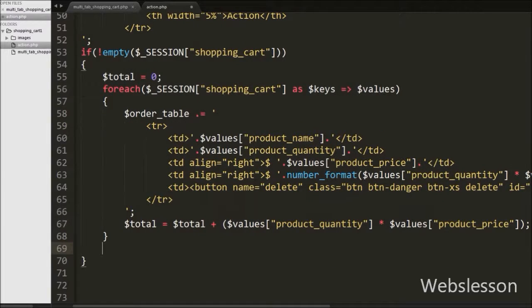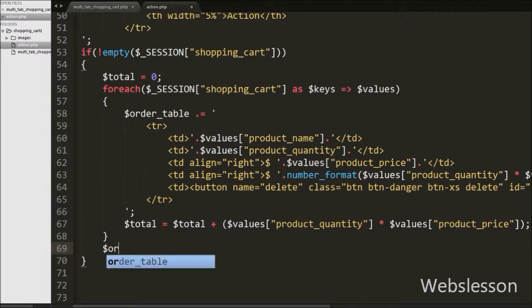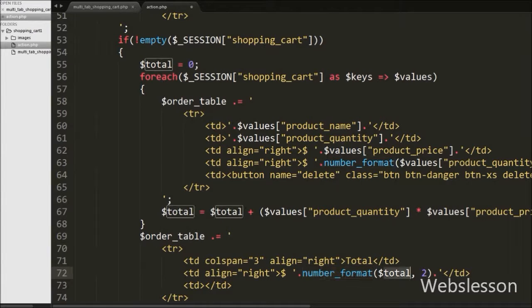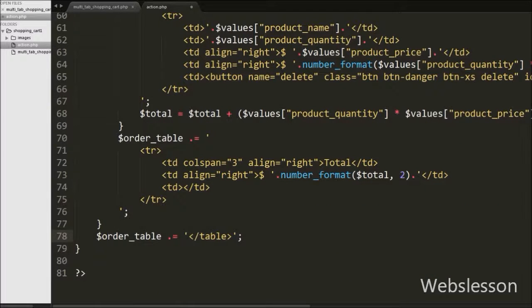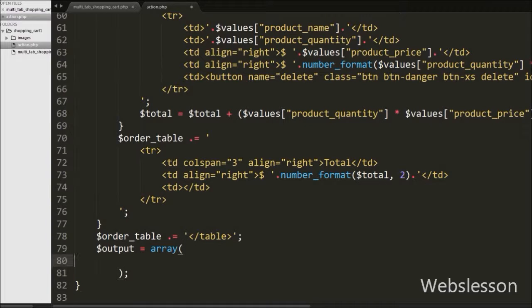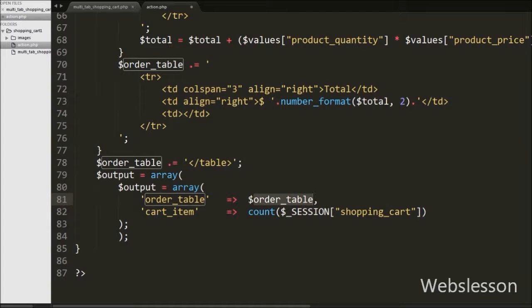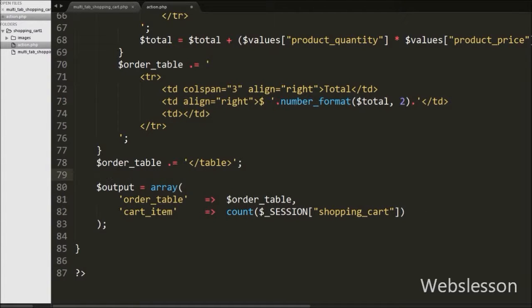Now we want to show the total of the whole shopping cart, so we again write to the $order_table variable with an opening and closing table row tag, and between this tag we write three table data tags. In the second tag we write the number_format function with the $total variable. We then create an $output variable as an array with key 'order_table' holding the value of $order_table, and a second key 'cart_item' with the value of the count function applied to $session shopping_cart, which counts the number of items in the cart.